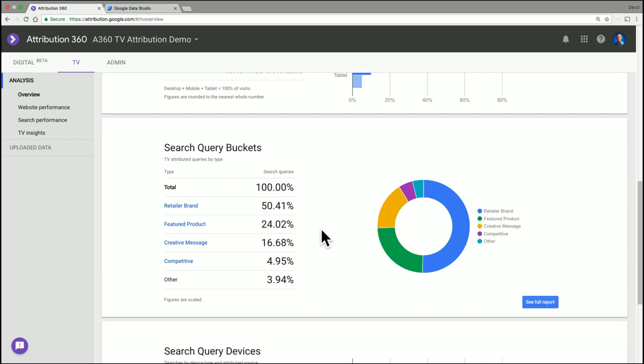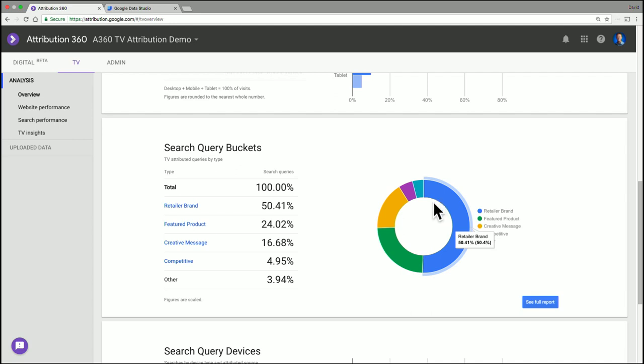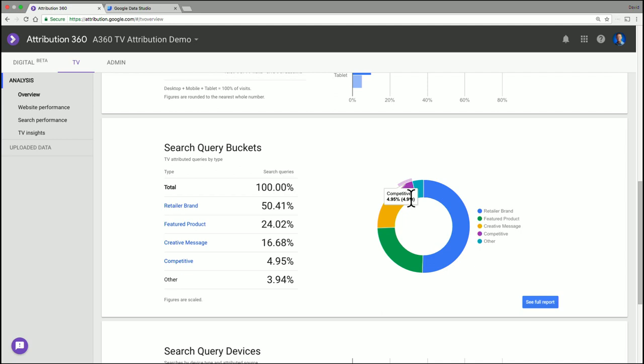Yeah, this is one of the best features of the product, because it highlights the Google search data that's integrated in this product. And it's basically how are people responding to my TV ads through search. And here you see that about half of the traffic is coming from branded search, and other people are searching for featured products. But there may even be some people searching for competitive terms.